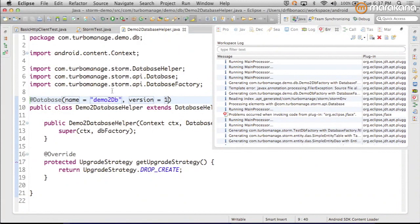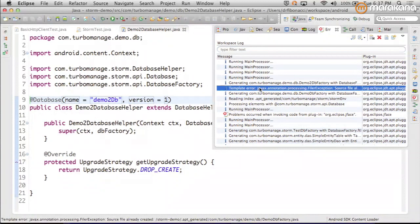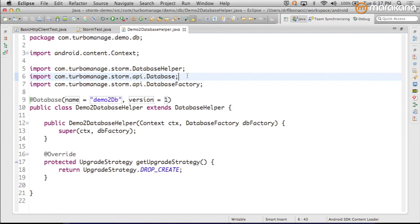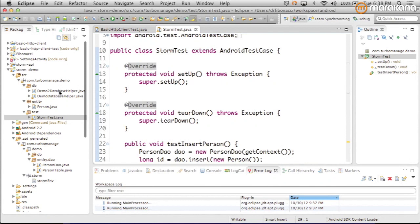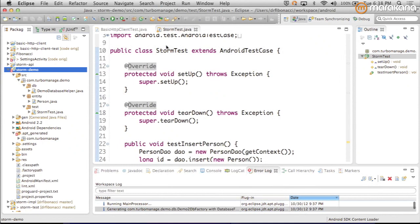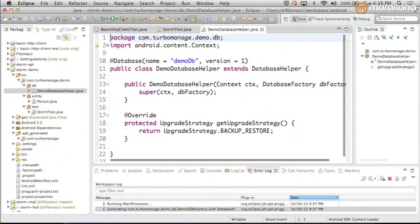We have two attributes we have to supply. We give it a name, demo2db, we give it a version number, and save it. You can see the error log, which is a useful view to keep up when you're working with an annotation processor. Now we're generating com.turbomanage.demo.db, demo2dbfactory. Actually, I don't want this database. I want the other one that I have as part of this project already. One thing when you're using an annotation processor and you delete something that has generated code is that you're going to frequently have to go clean the project to get rid of the artifacts.